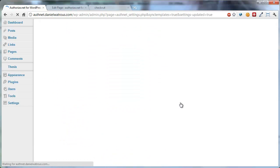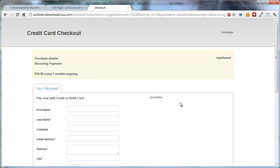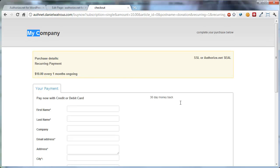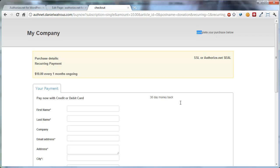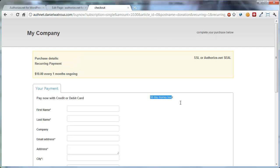Now when you come back to your checkout page and you refresh, you'll see that it now says My Company. It puts whatever text you provided up there, and then any text that you put up here also appears, and then your site seal will appear here, your guarantee will appear here, and these can all be HTML. So that means you can put images and other HTML elements in there.